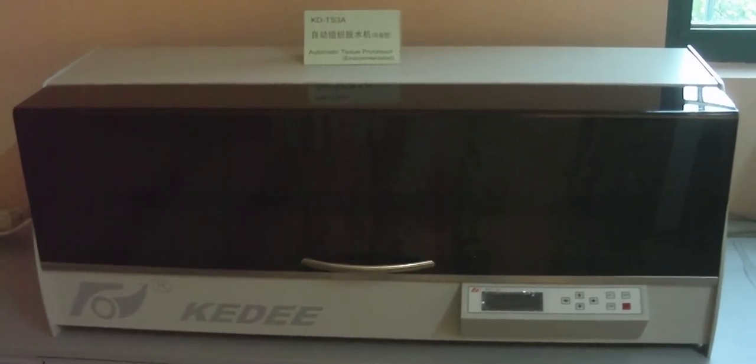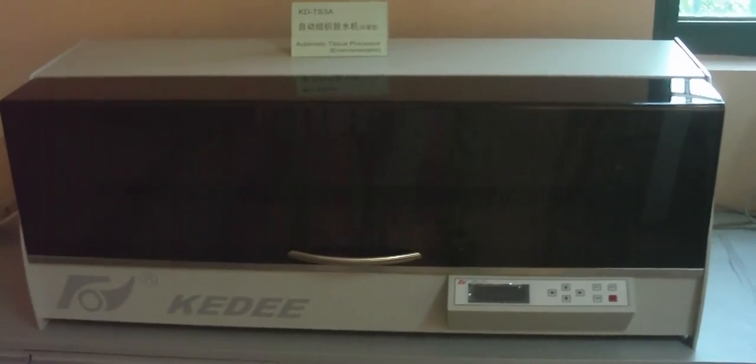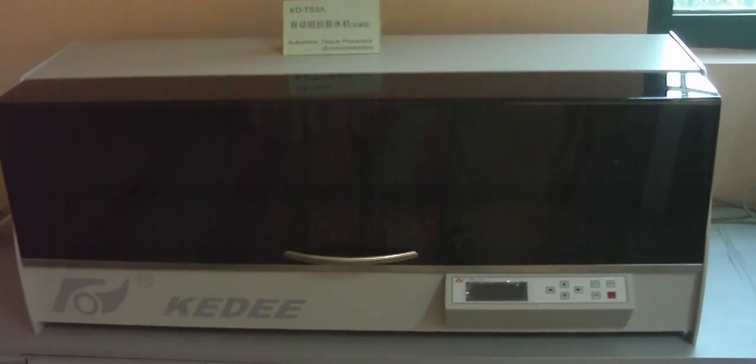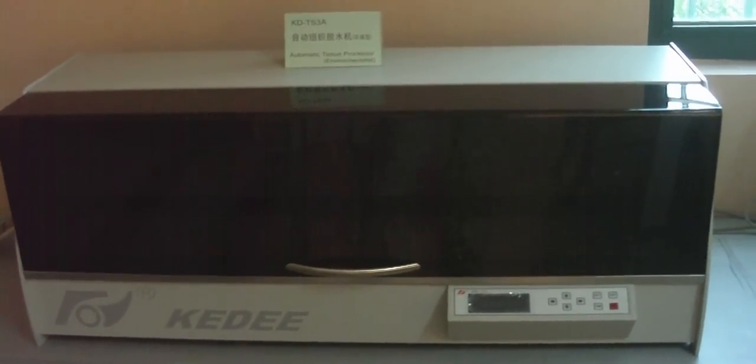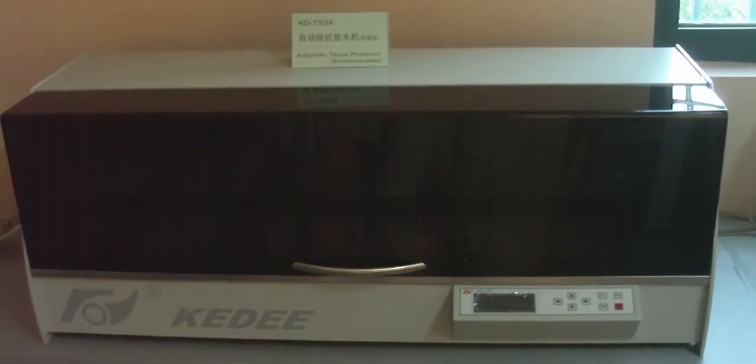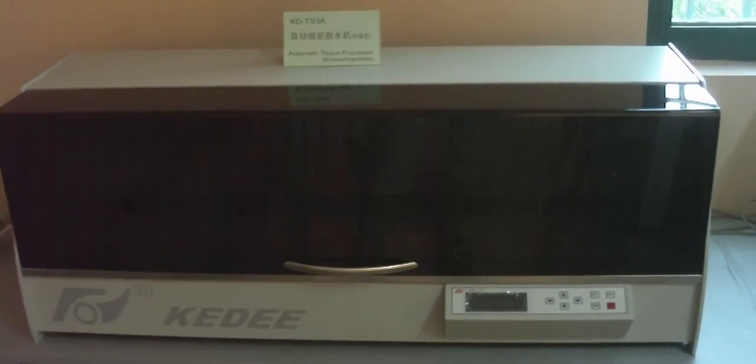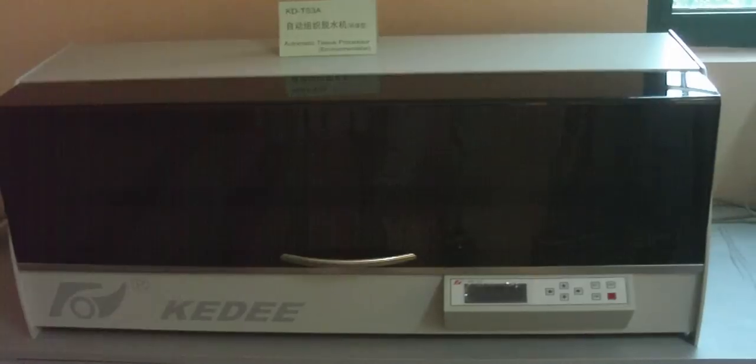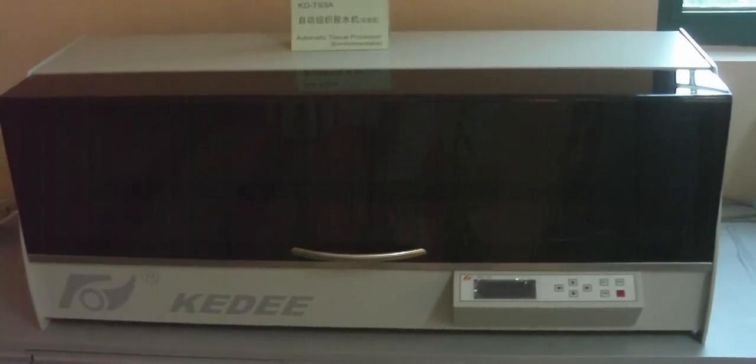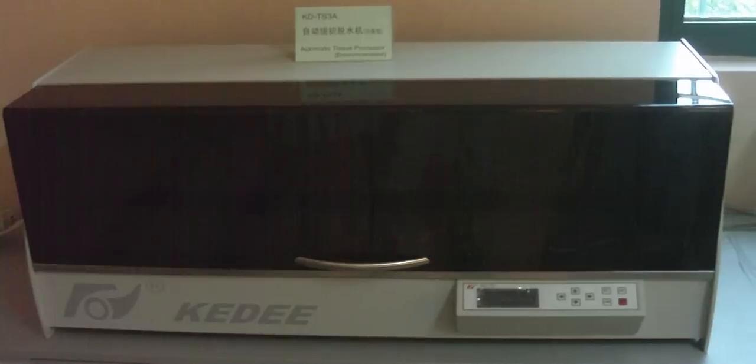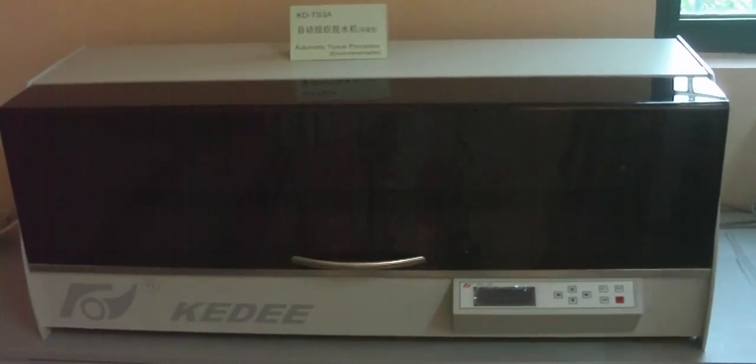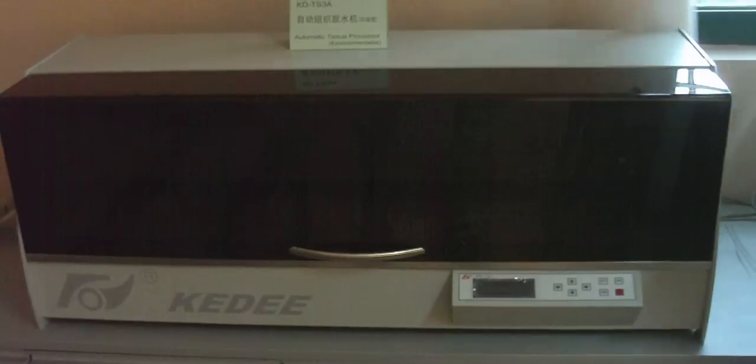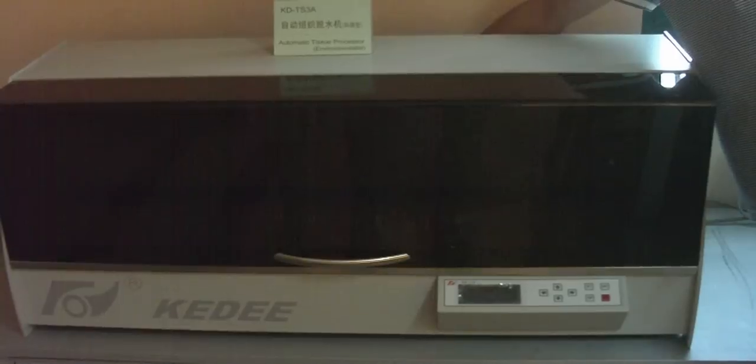Thank you for using KIDI instrument. This demonstrates operation for model KD-TS3A. First, open the package carton and take out the operation manual and accessories. Then take out the instrument, install the exhaust pipe bracket, and connect the exhaust pipe to the bracket.